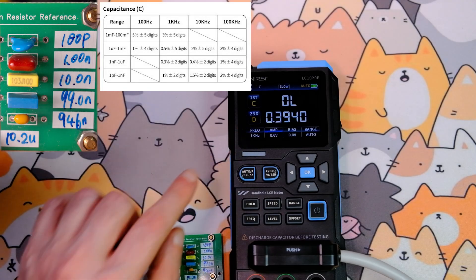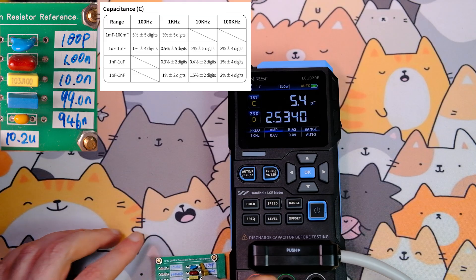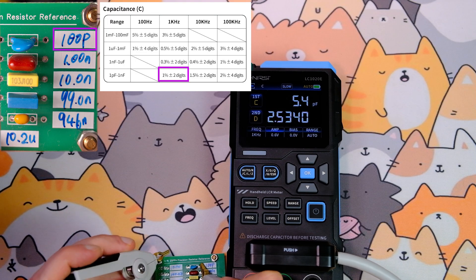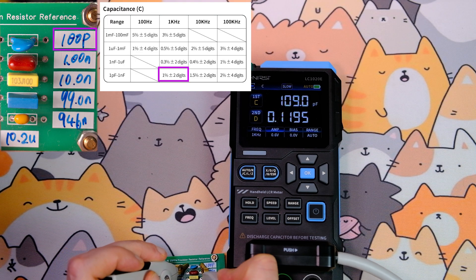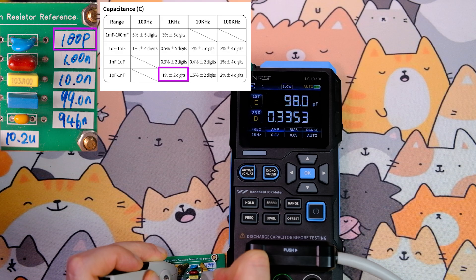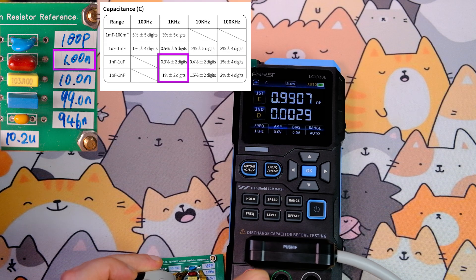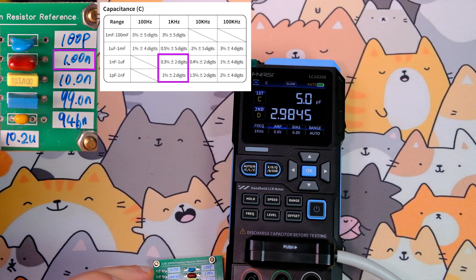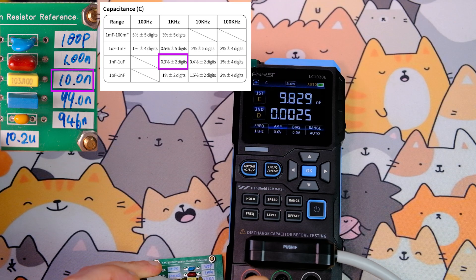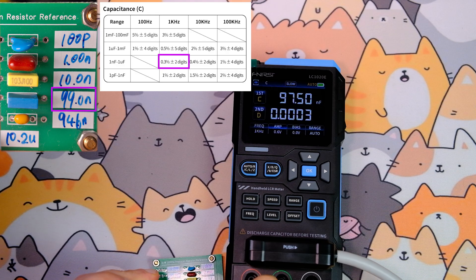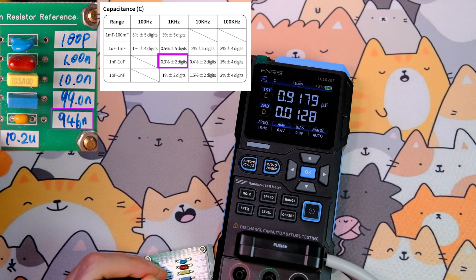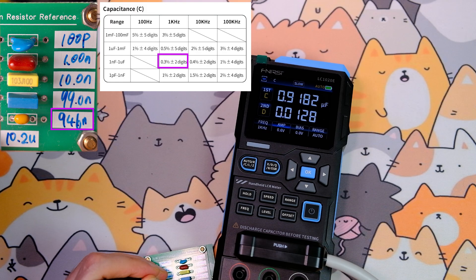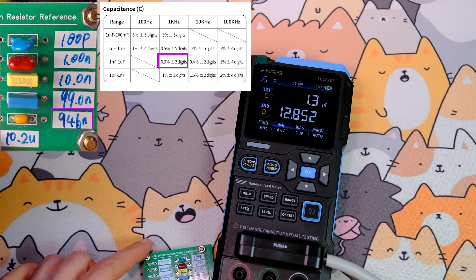Now I'll measure capacitance. The first capacitor is a ceramic one of 100 pF. The device shows about 100 pF, but the readings fluctuate. Next a 1 nF capacitor shows 0.99 nF. Next 10 nF. Another 99 nF shows 97.5 nF on the screen. A 946 nF capacitor shows 918 nF.